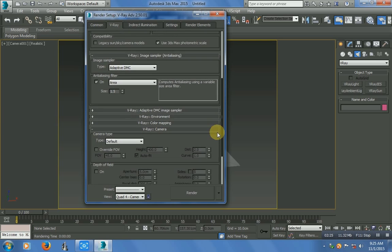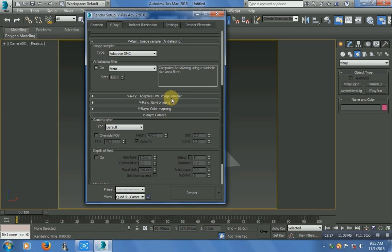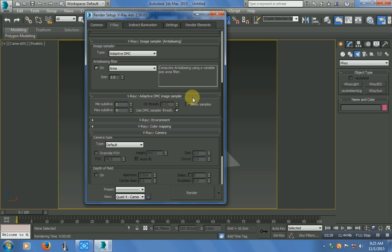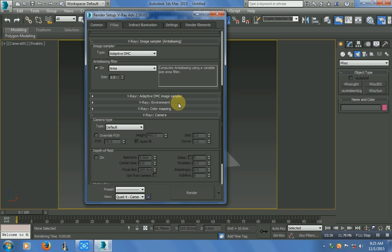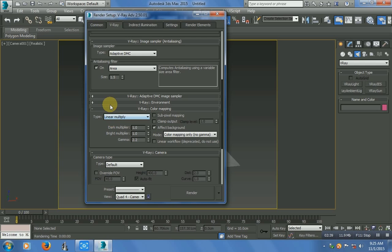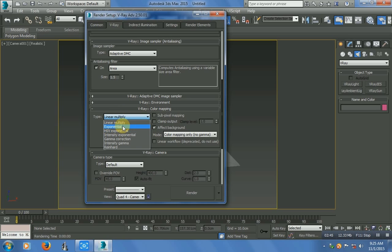Scroll down. In VRay Adaptive DMC Image Sampler, that's good. In VRay Environment, just check on all three options. In VRay Color Mapping, change Linear Multiply to Exponential, and check on Sub-pixel Mapping.